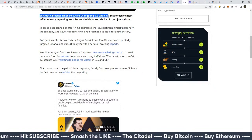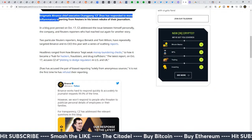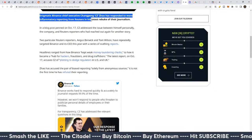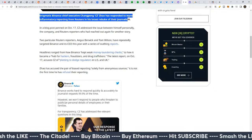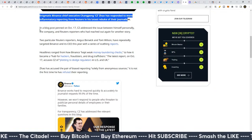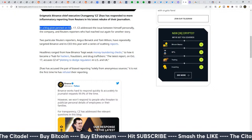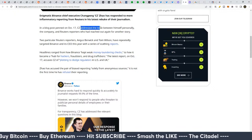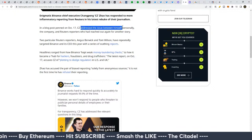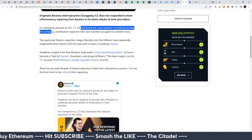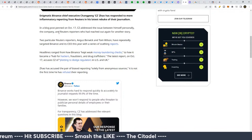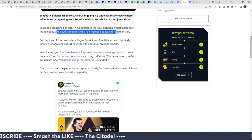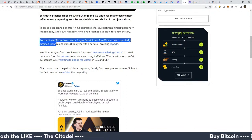CZ has responded to more inflammatory reporting from Reuters in his latest rebuke of their journalism in a blog post on October 17th. CZ addressed the issue between himself personally and the company and Reuters reporters who had reached out again for another story.